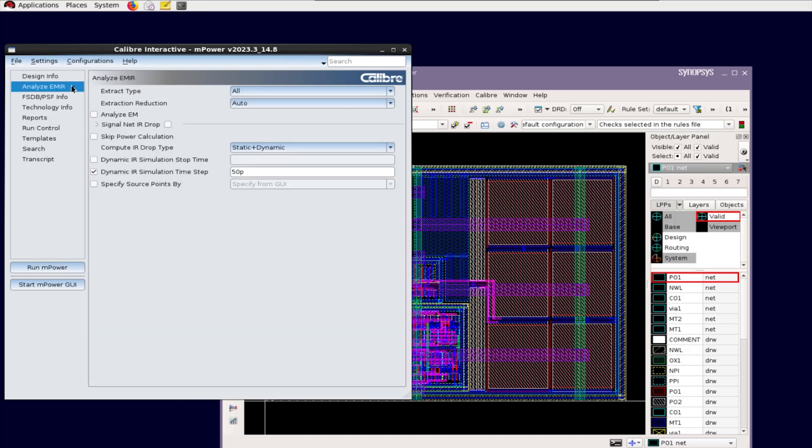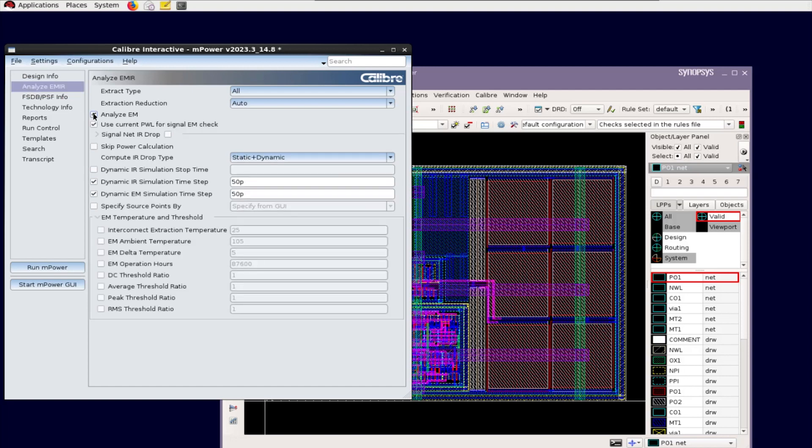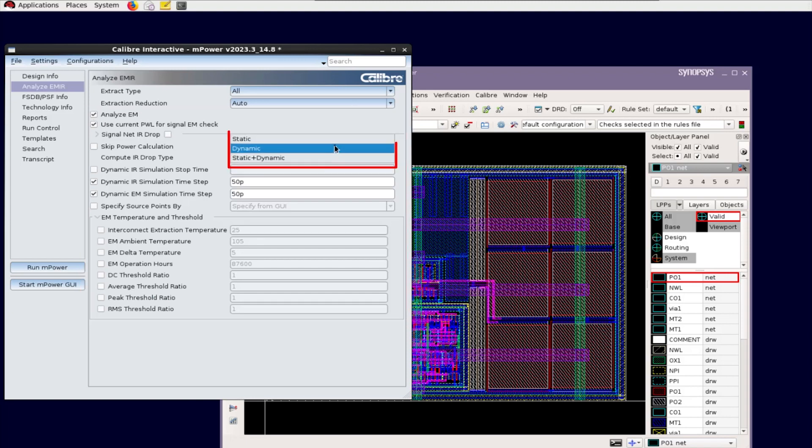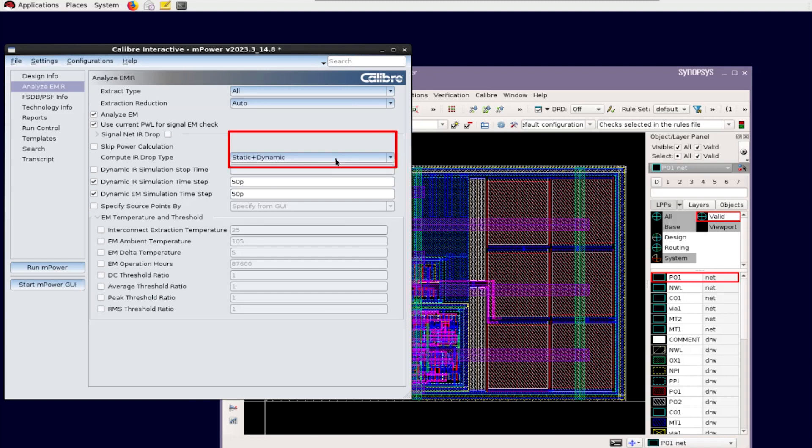Second, specify how you want to run EM-IR Analysis on the Analyze EM-IR page. You can specify IR-Drop only, or both EM and IR-Drop analysis. You may also choose running static, dynamic, or both static and dynamic EM-IR analysis.